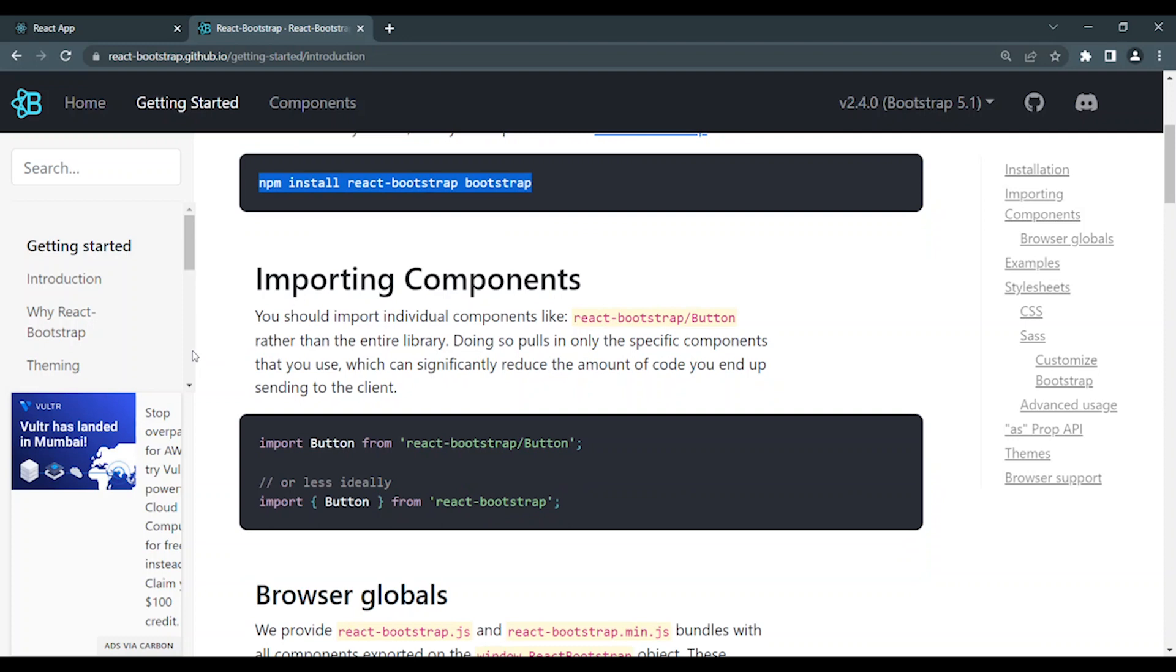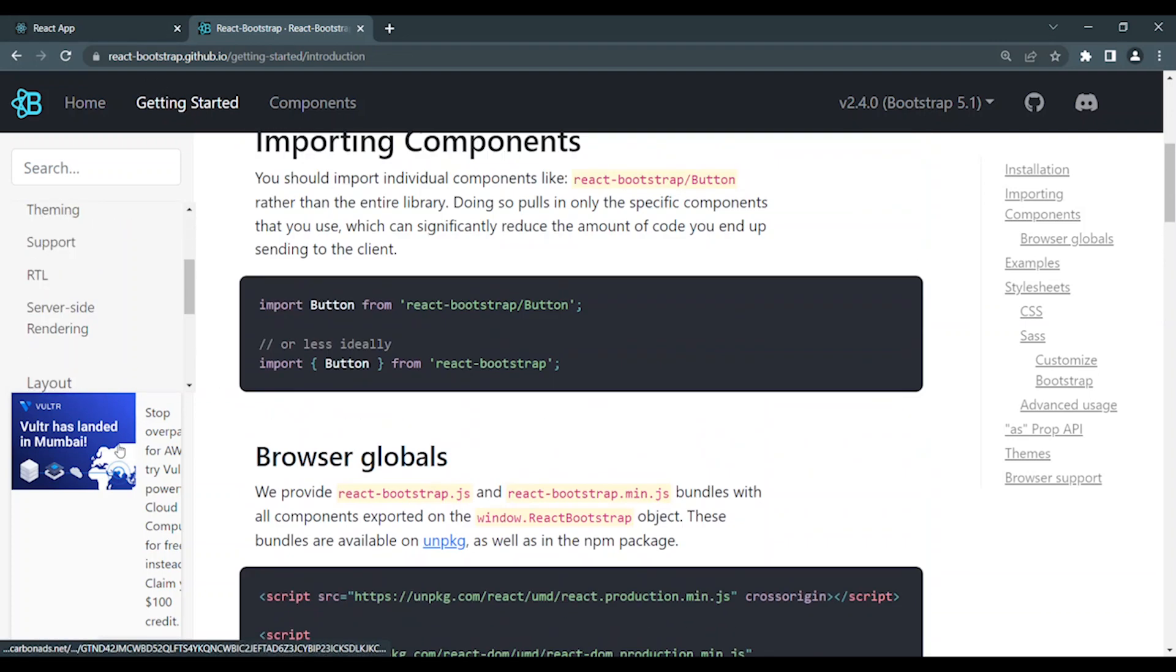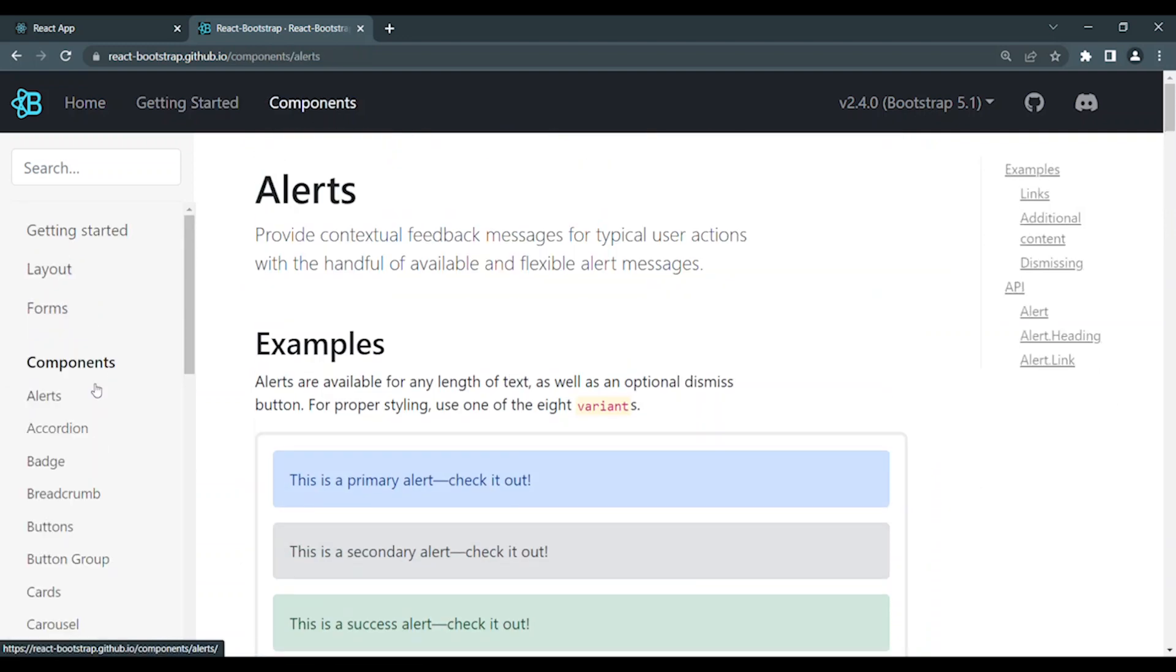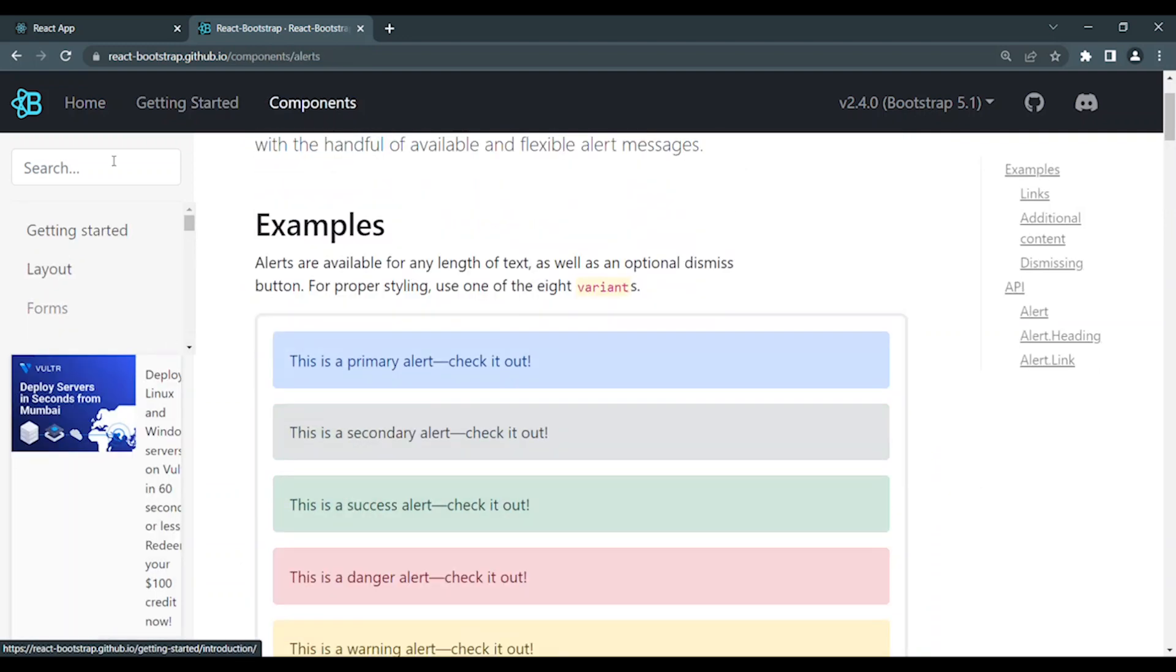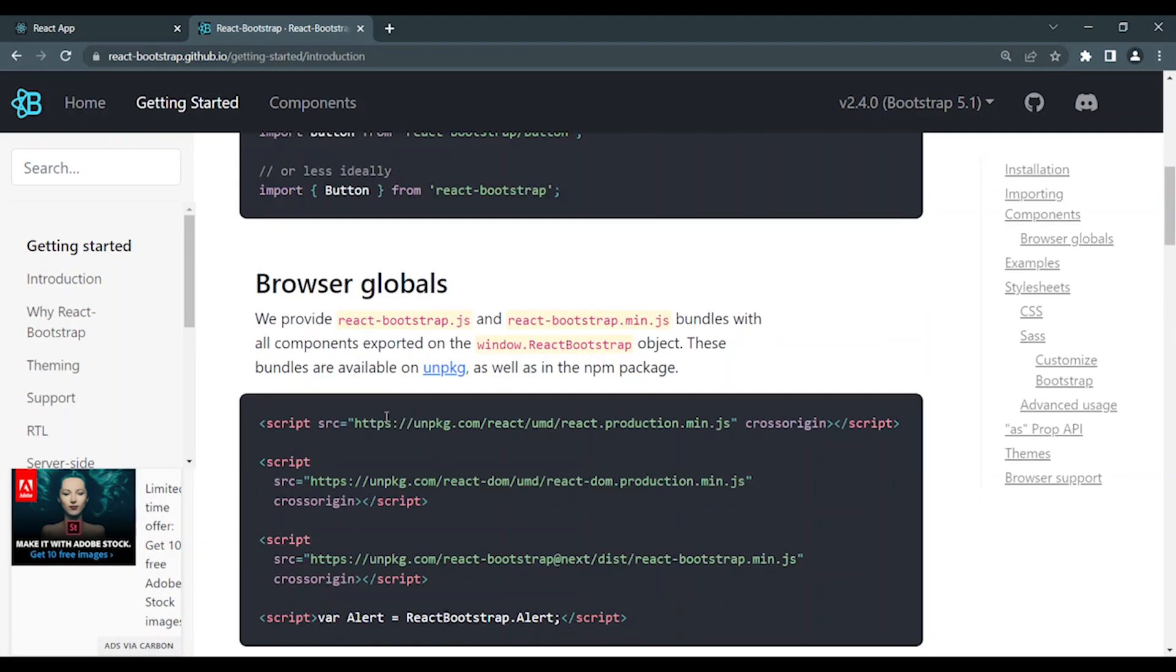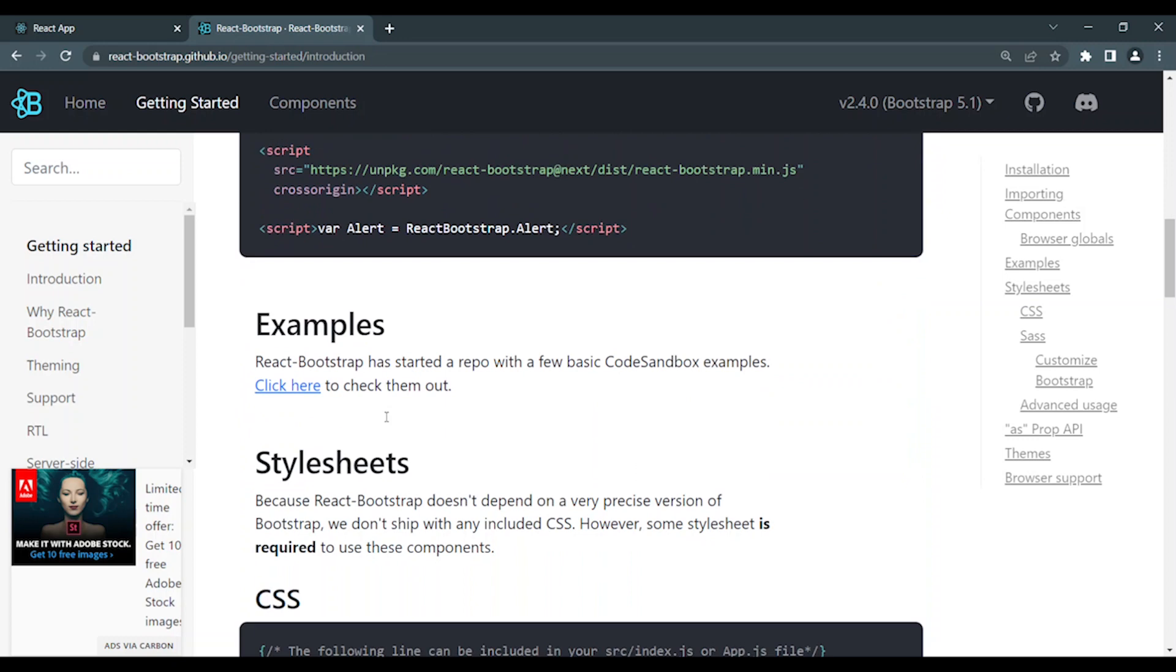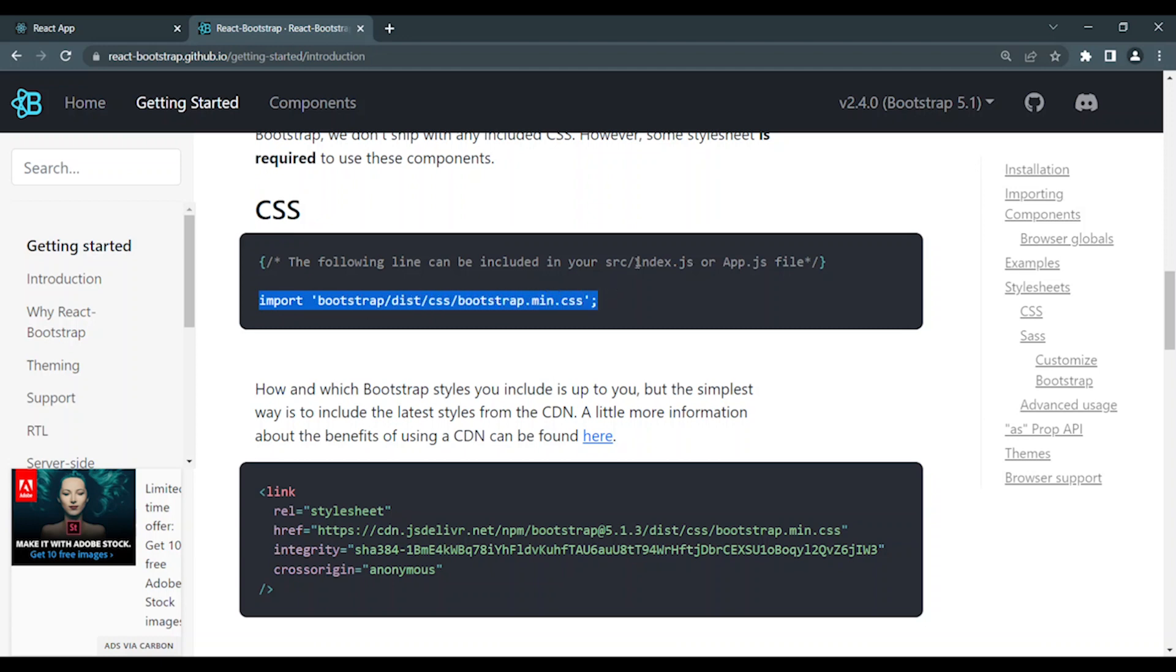In this project, there are all components in React. Let's discuss the components. Step 1: You can install React Bootstrap and Bootstrap. First, you handle the CSS. Import Bootstrap - you can add it in index.js or app.js.